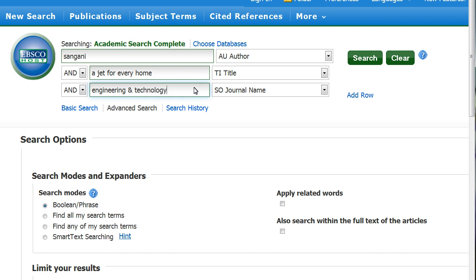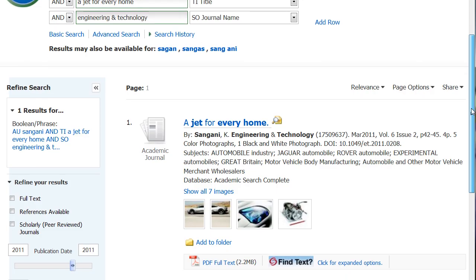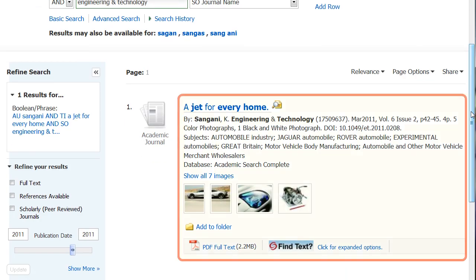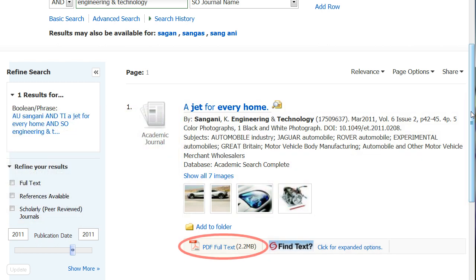Click on the Search button to find the article. This search returned one result — the exact article listed in the entry. Click on Full Text to read the article.